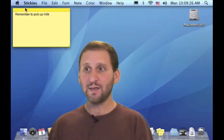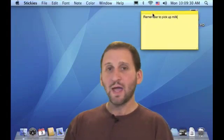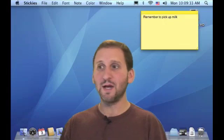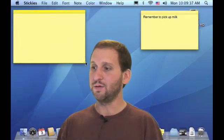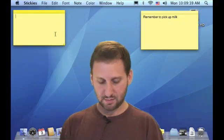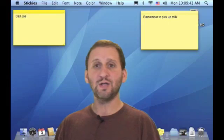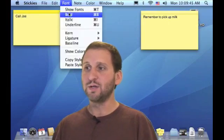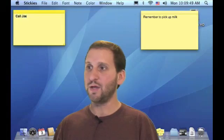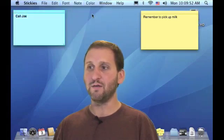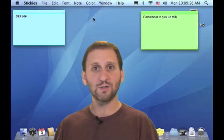You can move it around the screen and put it anywhere you want. You can create new sticky notes at any time by doing File, New Note. You can also change the fonts, colors, make it bold, all sorts of things like that by using the font menu. You can also change the color of a note so you can change each note to a different color.